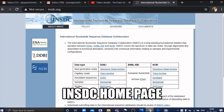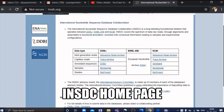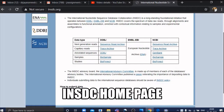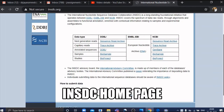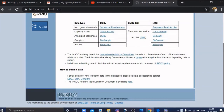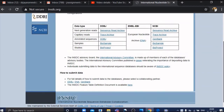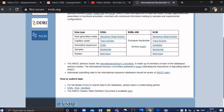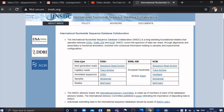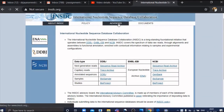This is the INSDC homepage. It's a mega database which connects all three databases of nucleotide sequences: ENA, European Nucleotide Archive, DDBJ, and NCBI.